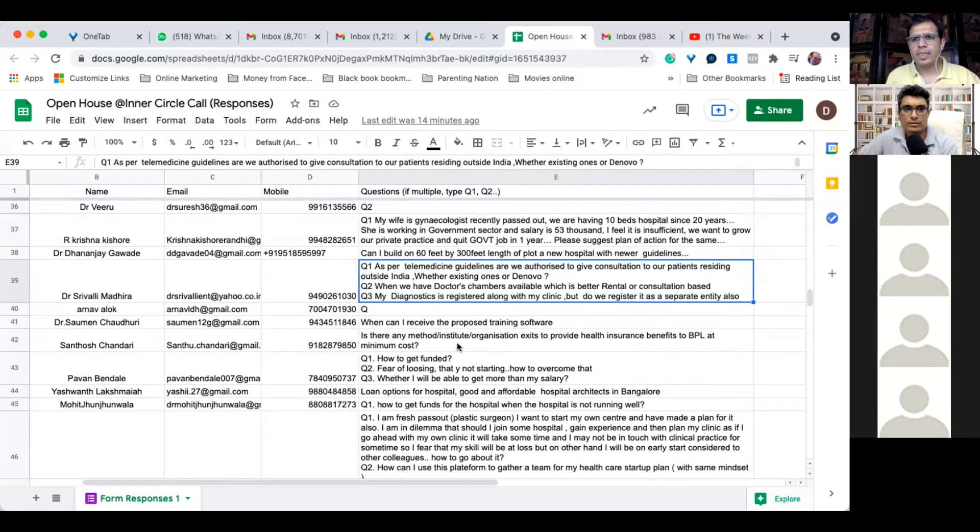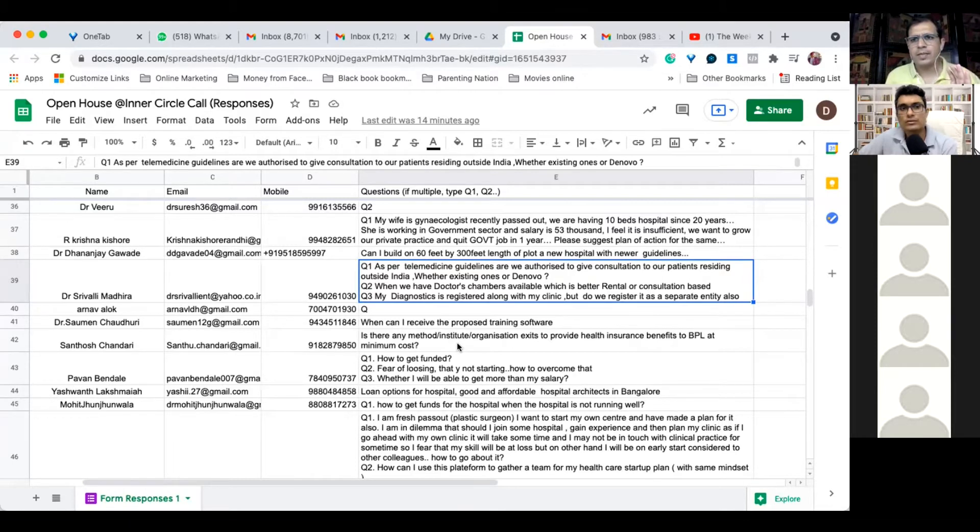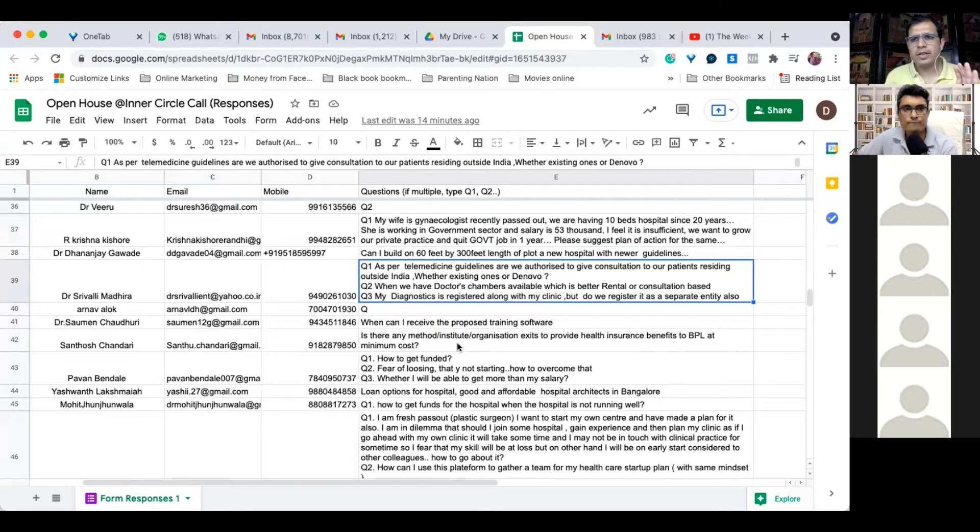And you can take the treatment anywhere in the country. That Ayushman card is valid for the whole country. And there are empaneled hospitals which you can go to, which includes many private hospitals and clinics also.